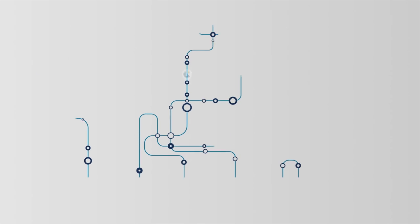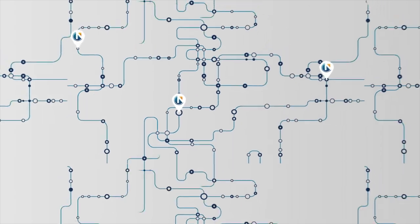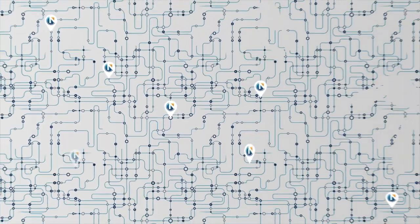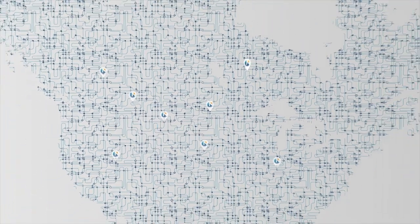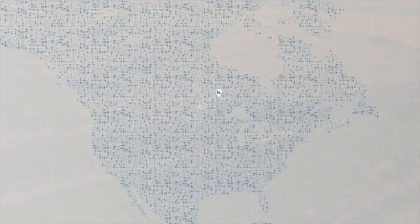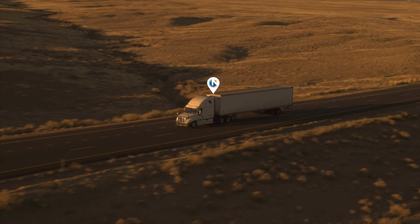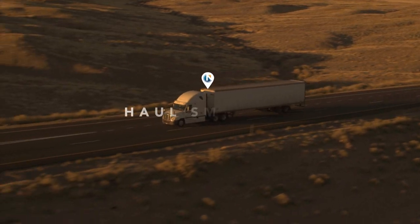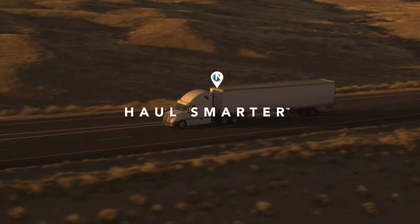Thousands of loads are available right now. Download the Navisphere Carrier App to get the loads you want and haul smarter today.